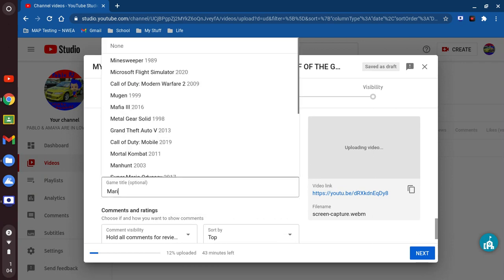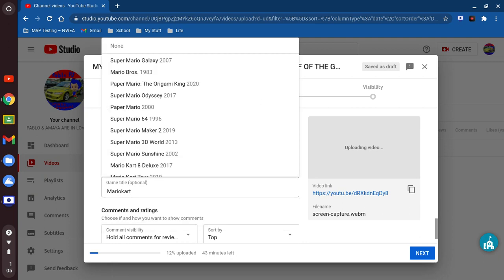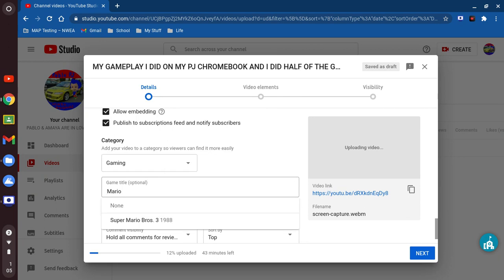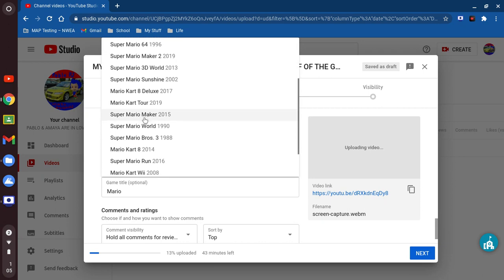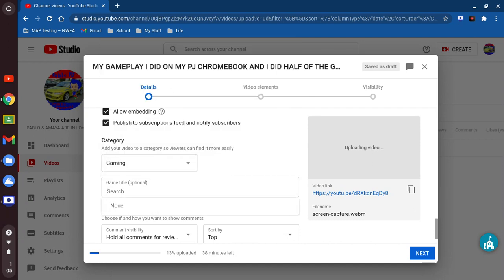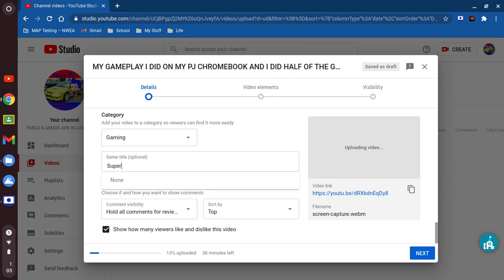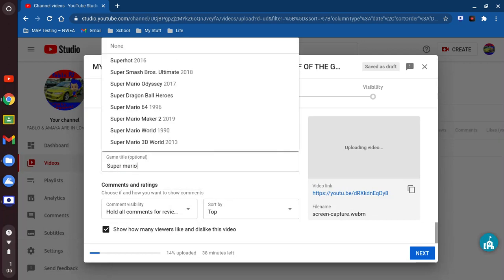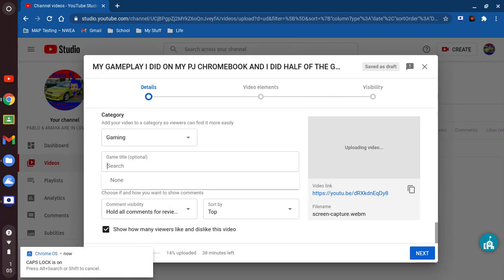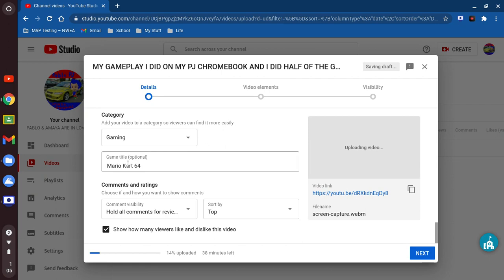We're gonna put Mario Kart. Let me see if I can figure it out — super Mario, Mario 64. There it is right here: Mario Kart 64. There we go — game title, perfect.